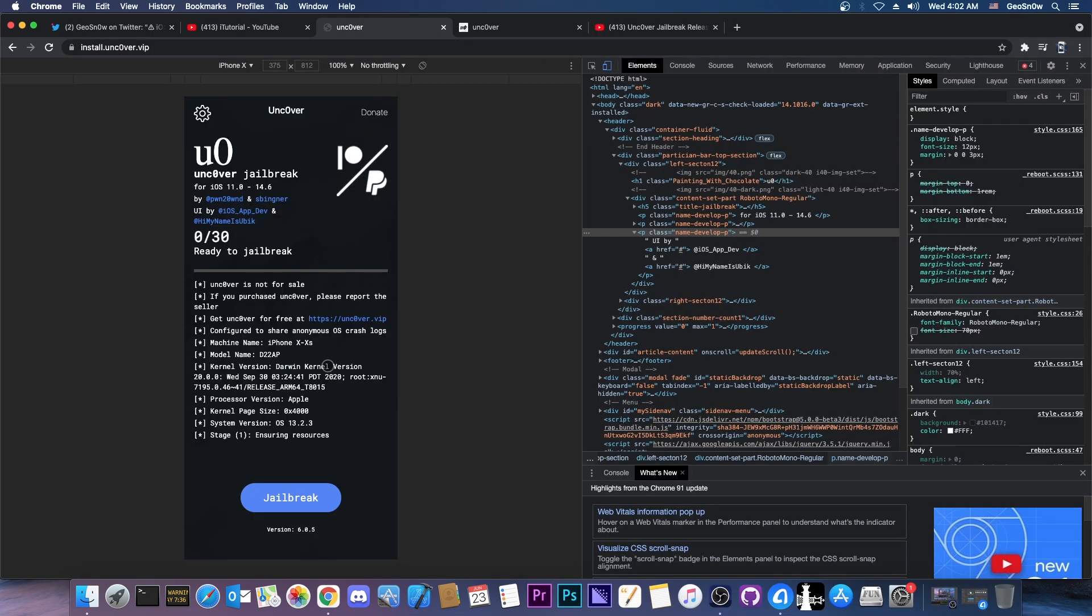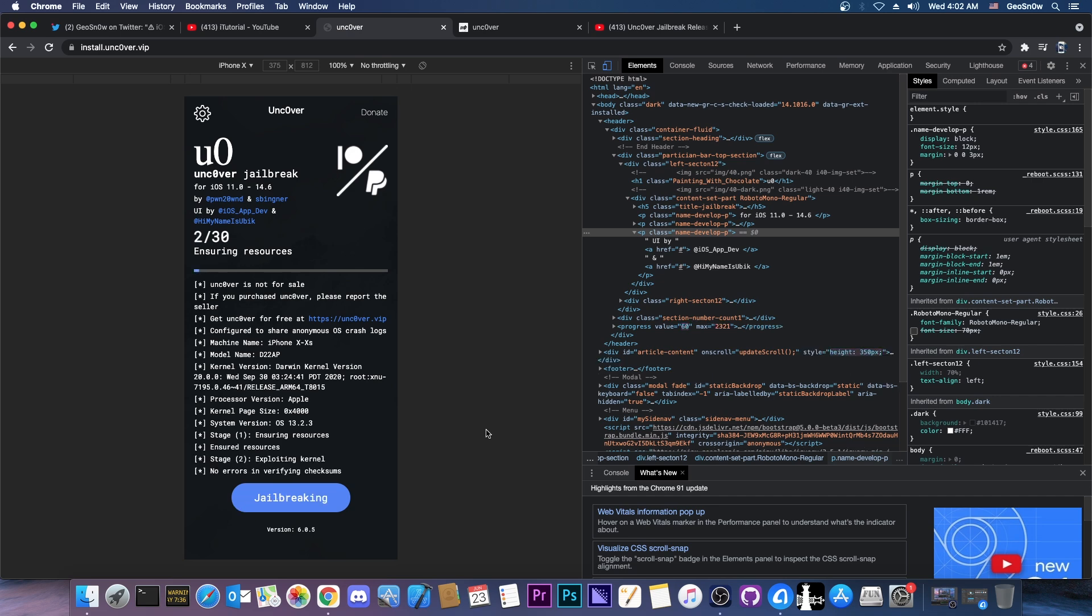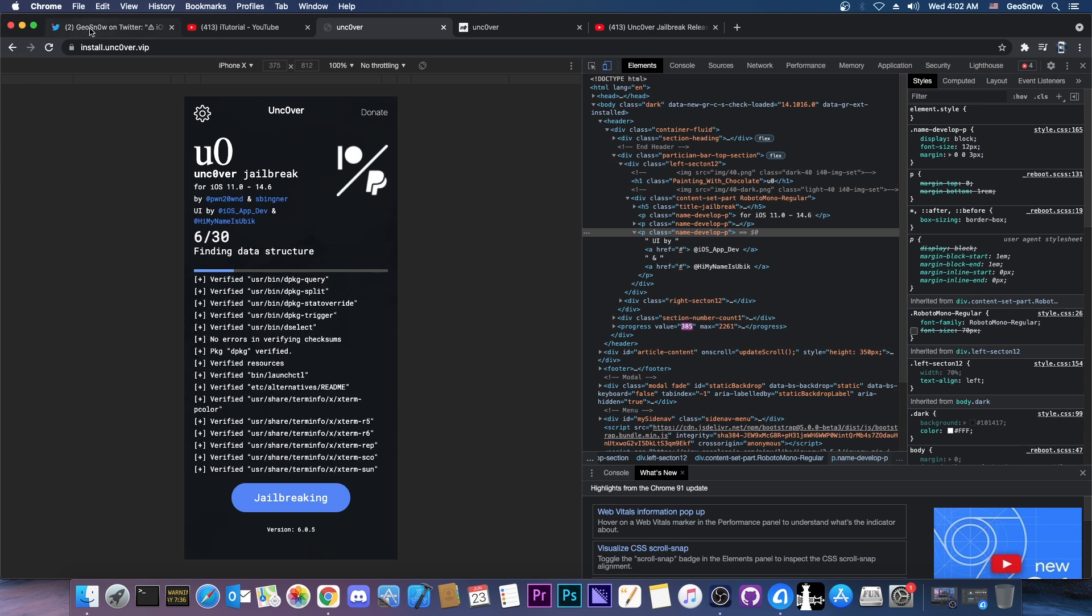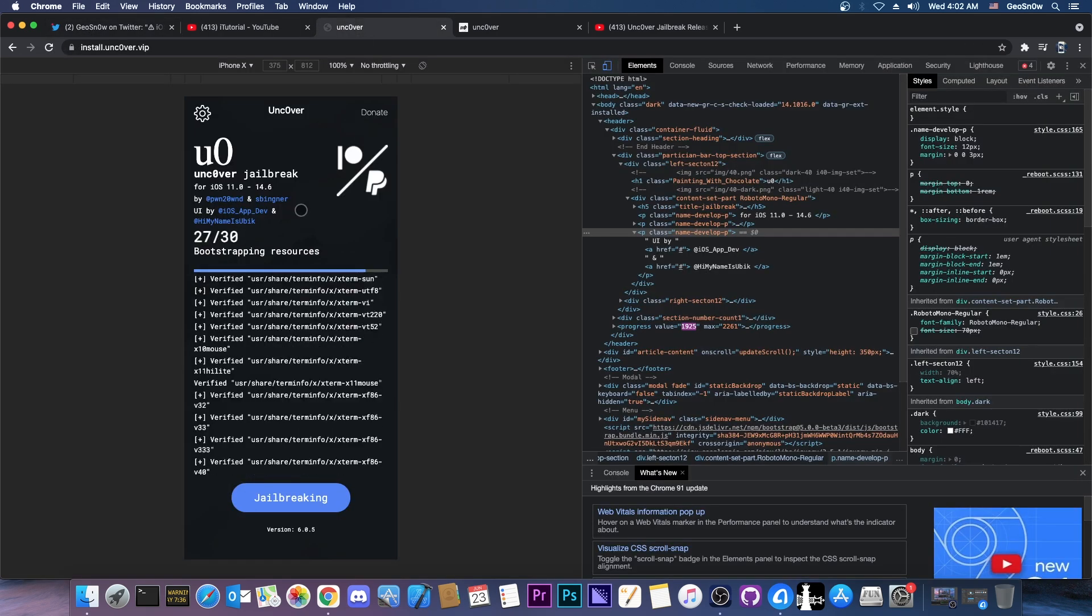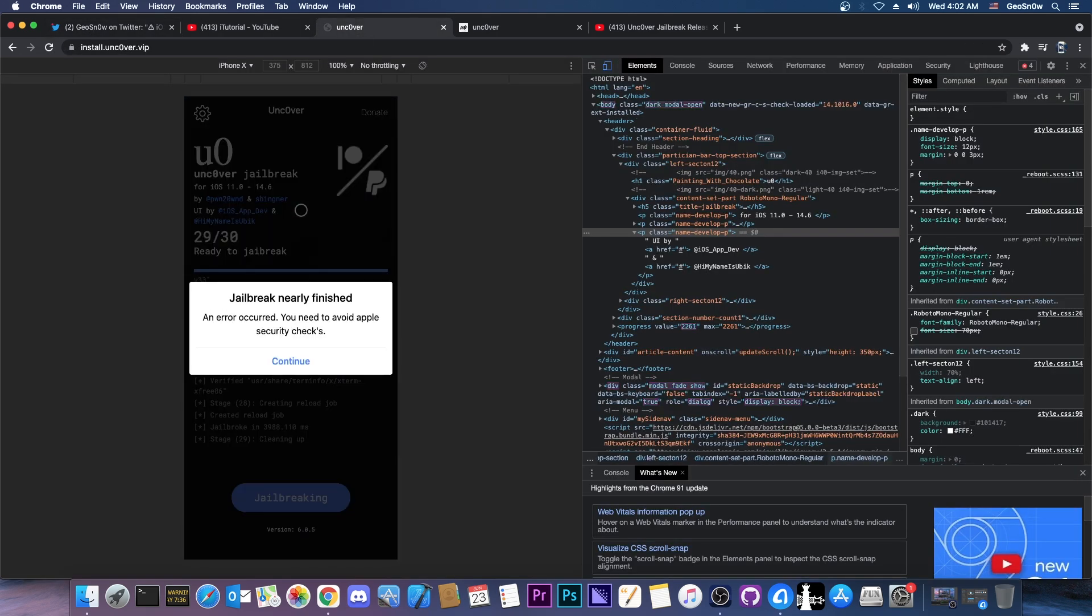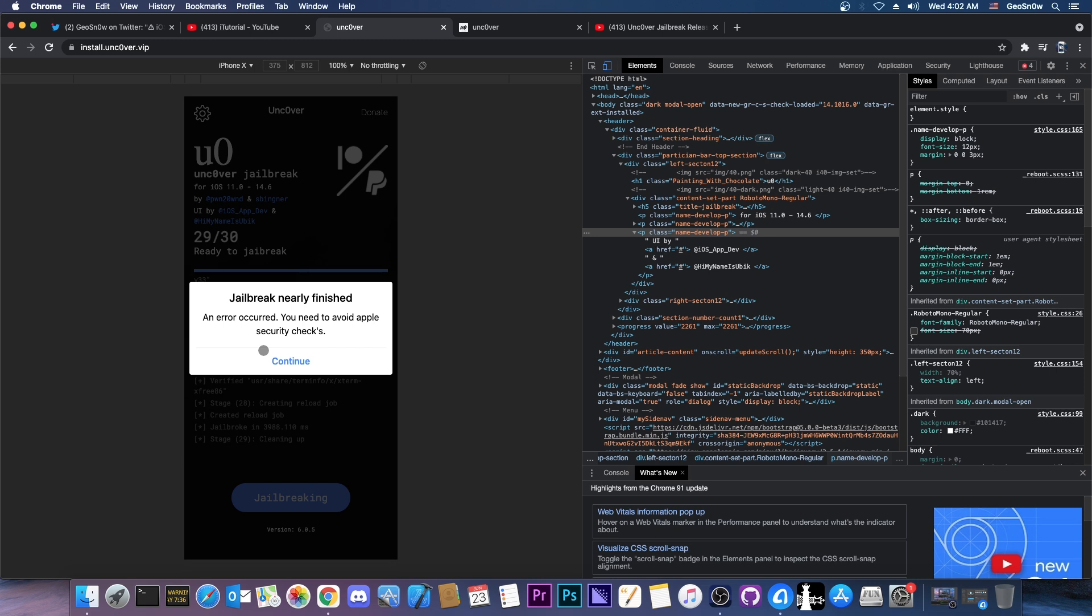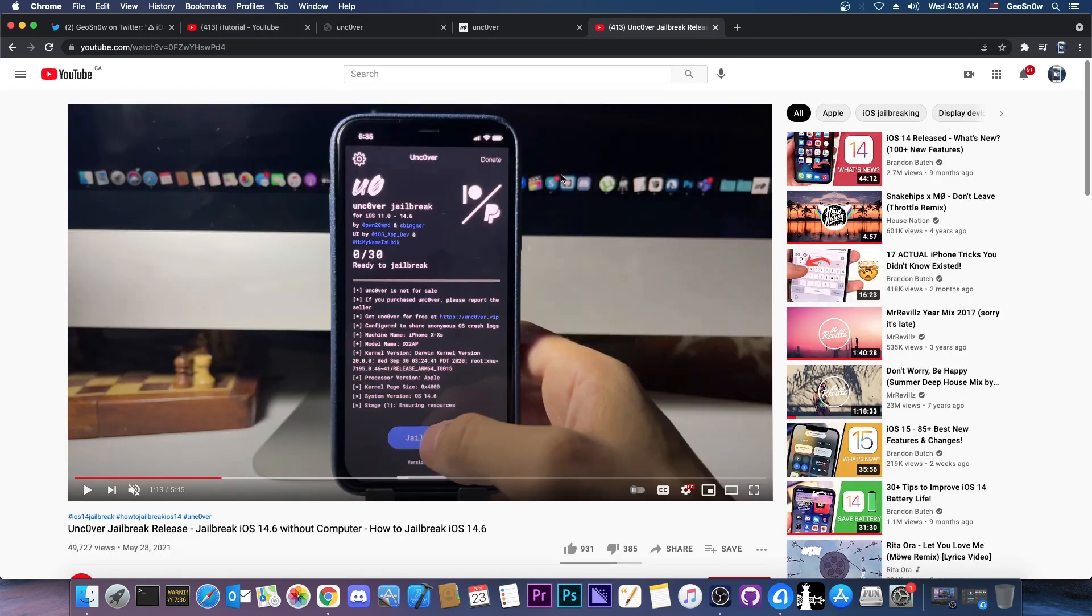So if you press the jailbreak right now on your phone it will look like this. This one just like the one that I exposed last time does exactly the same thing. It looks like it's jailbreaking your device with uncover, it looks the same as uncover and then it shows you this pop-up which says jailbreak nearly finished an error occurred you need to avoid apple security checks. So they do have something in common, pretty broken English at least much more broken than mine.